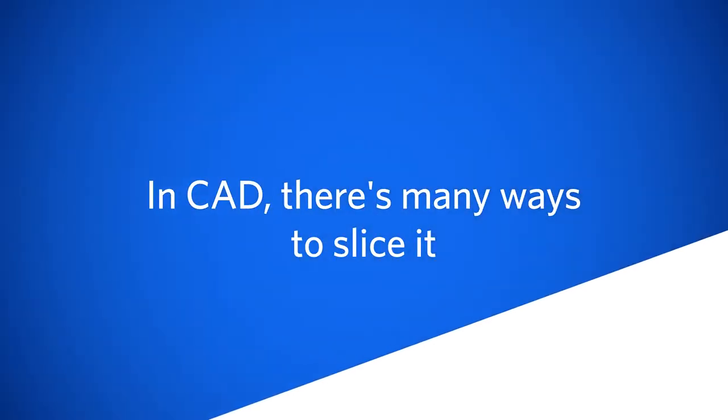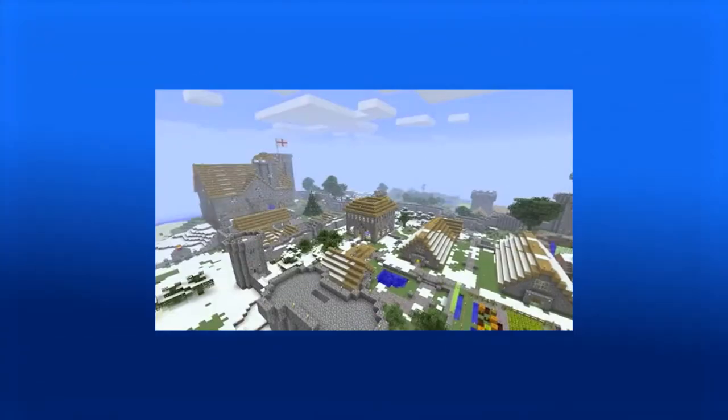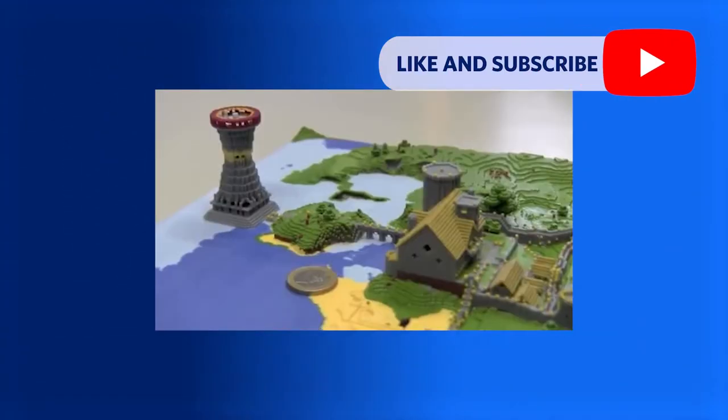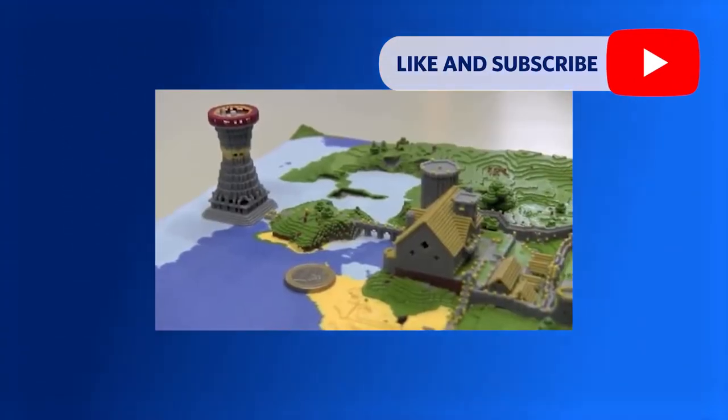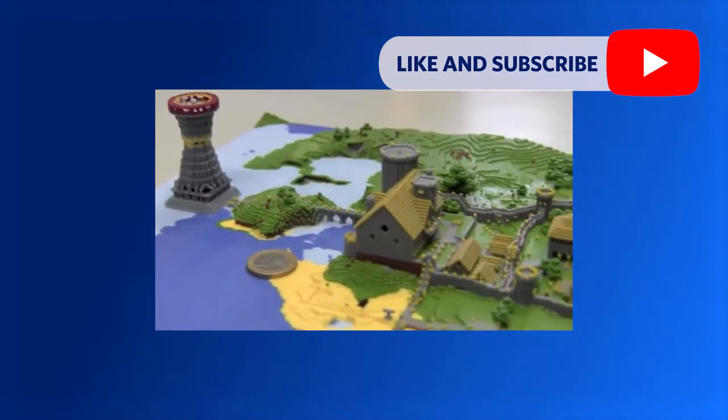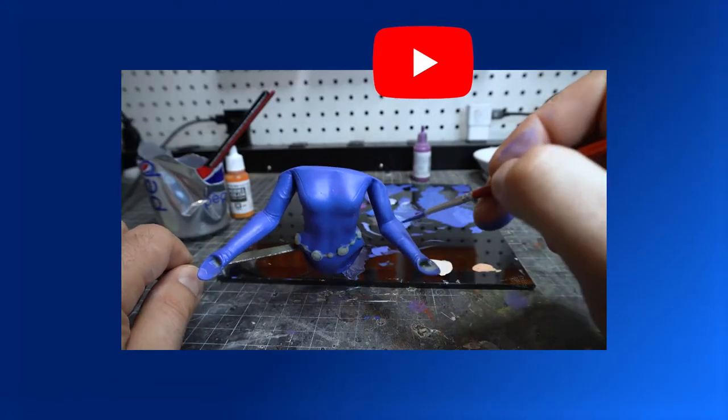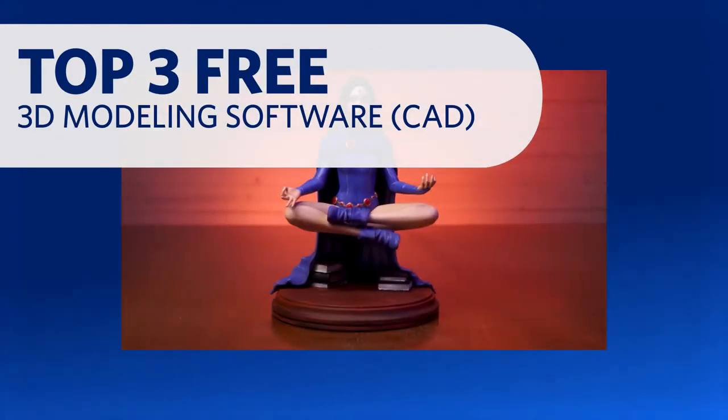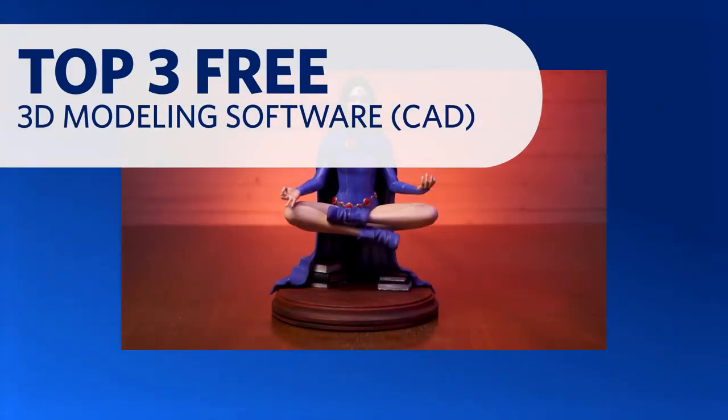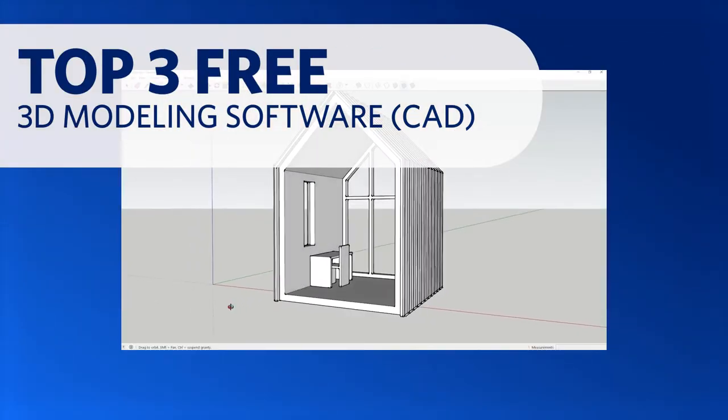Many industries and hobbies require using 3D modeling. While software can get very expensive—some like AutoCAD can run up to $9,000—here are the top free 3D modeling software options.